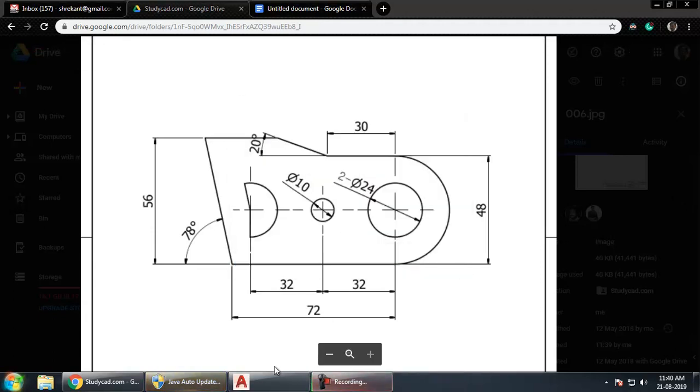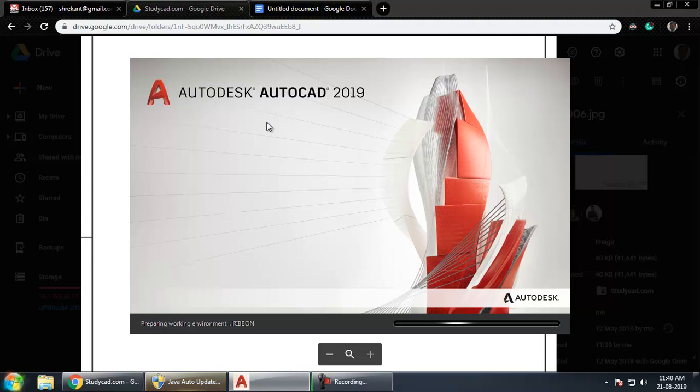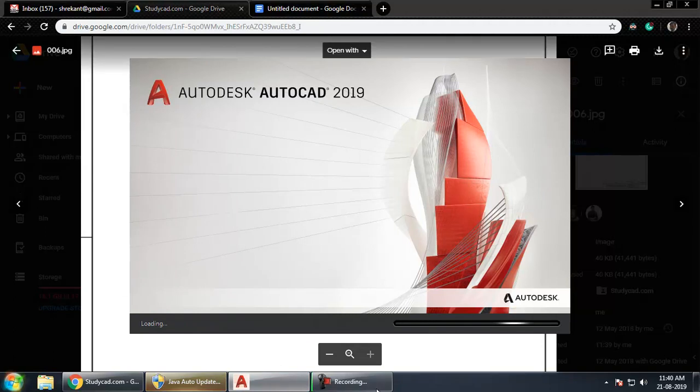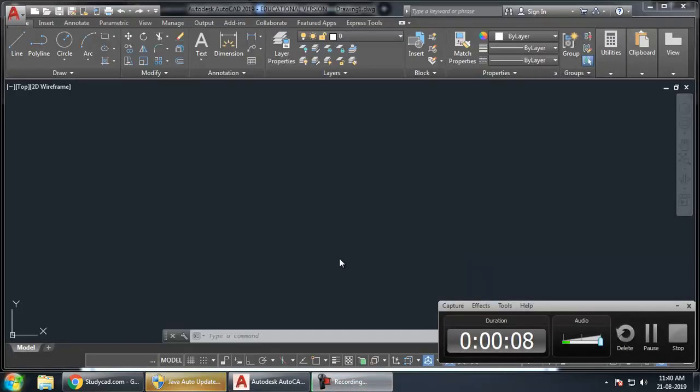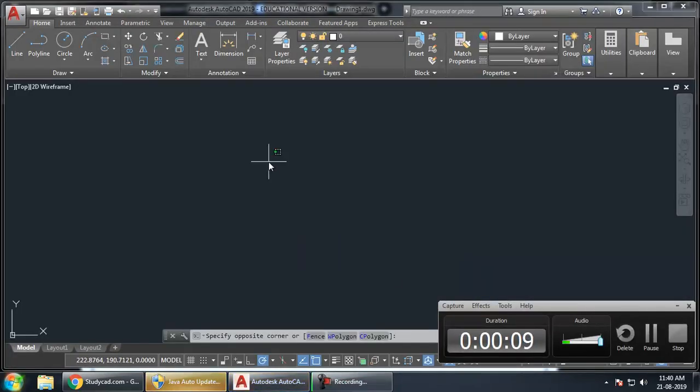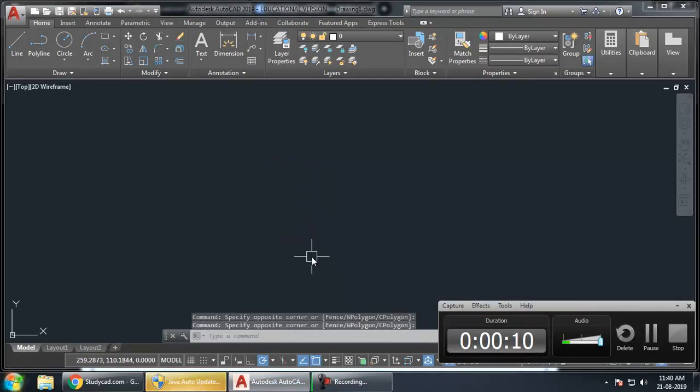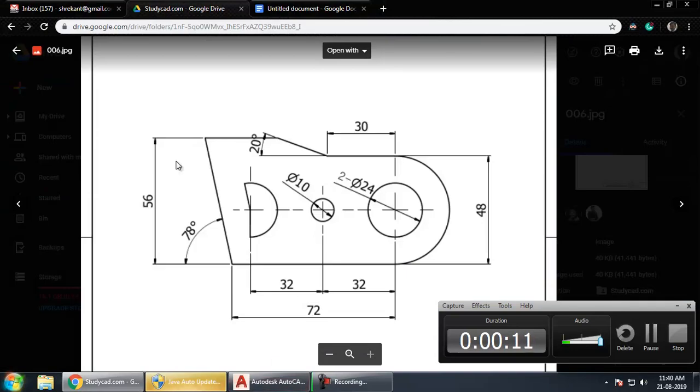To start with, we have to open AutoCAD. We have to draw this diagram.